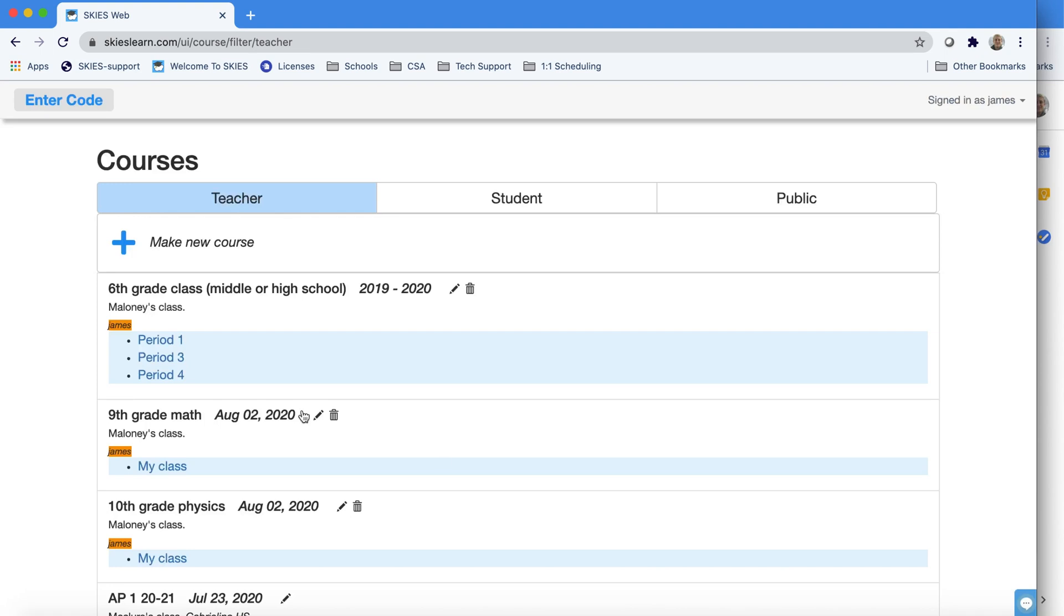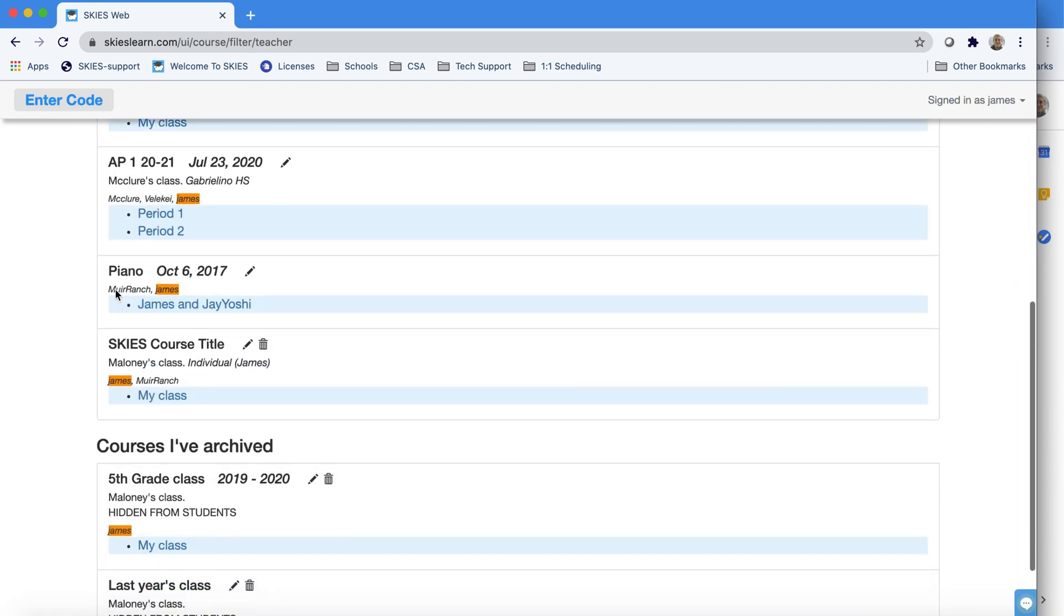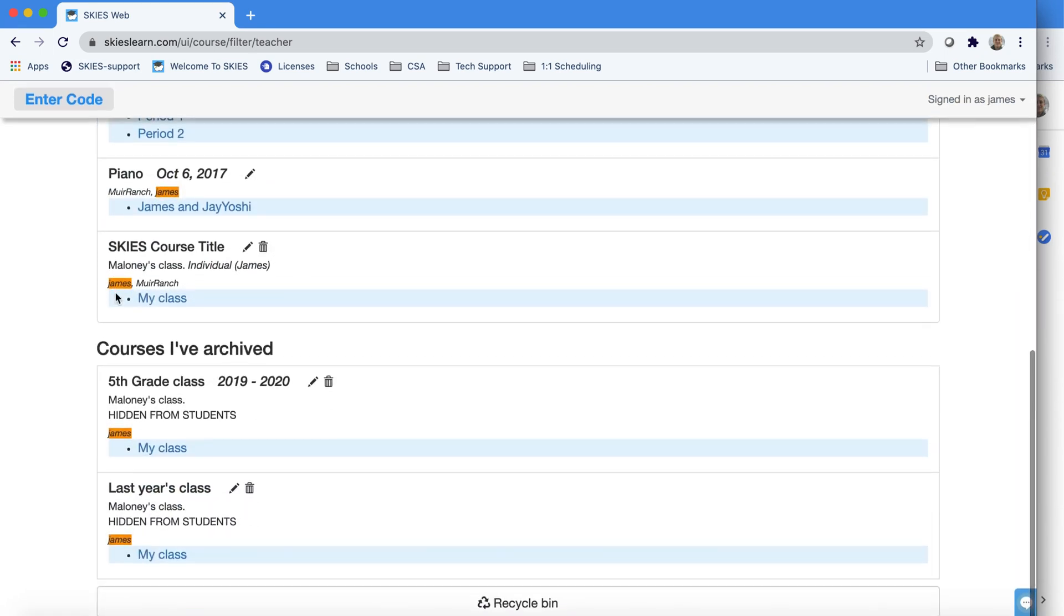When you do it for the whole course, you'll notice it's missing. It's actually in your archive section below. This will get created for you once you're hiding courses. There it is down there, my fifth grade class from 2019-2020.